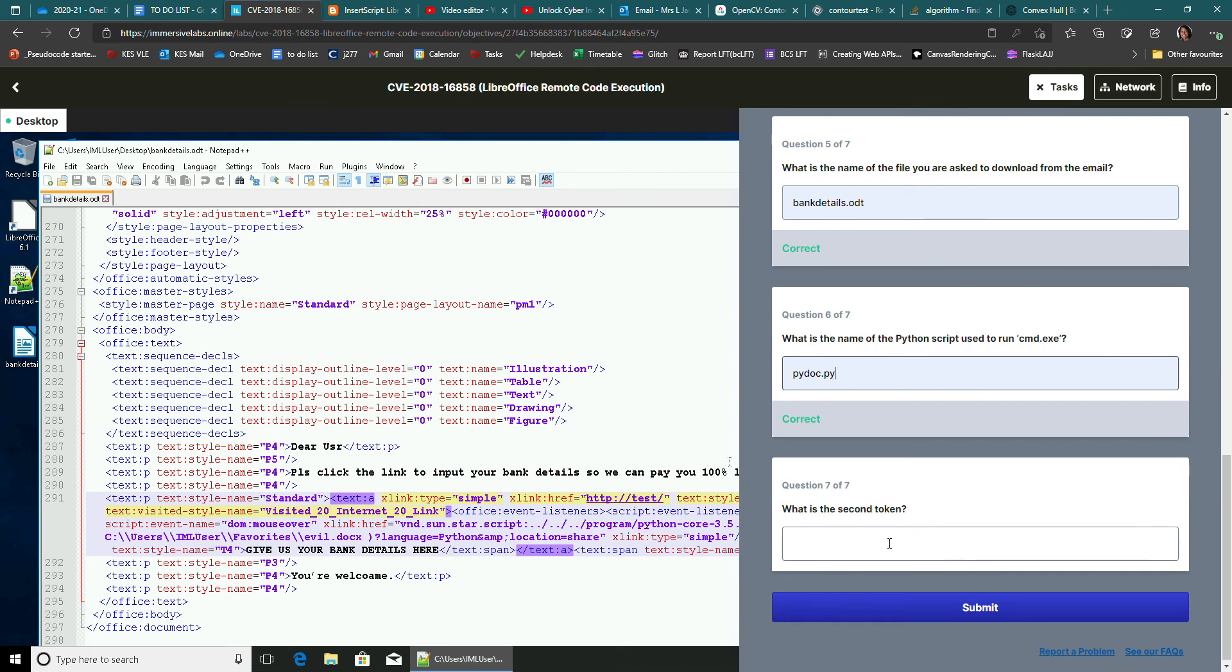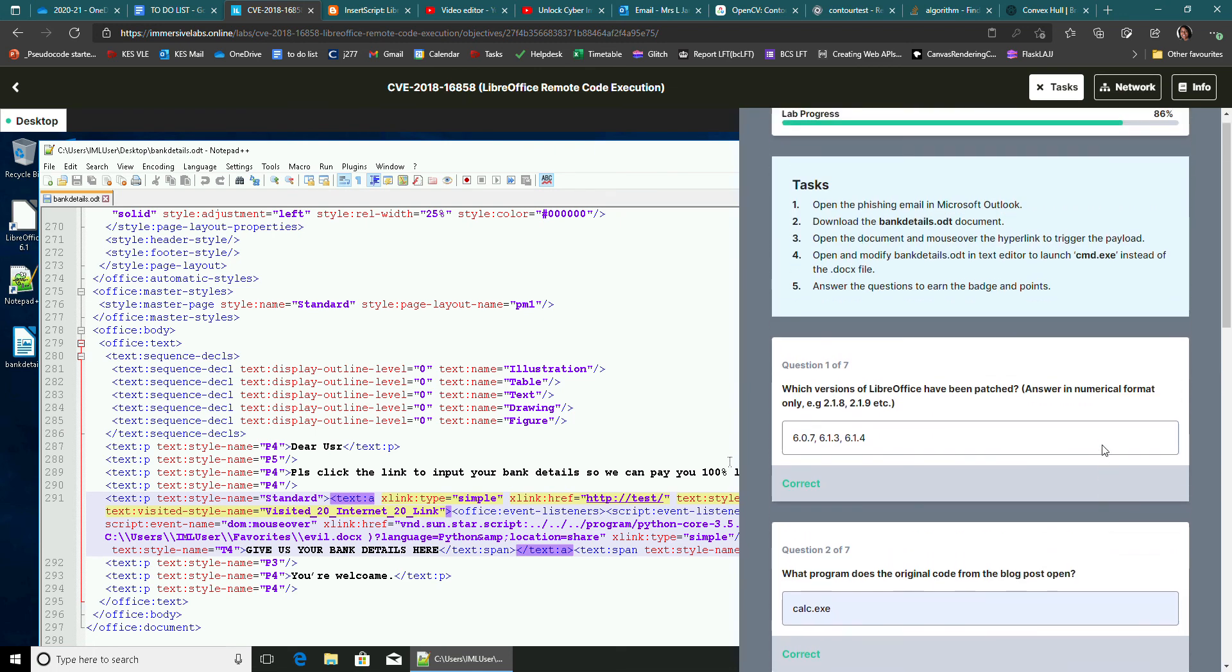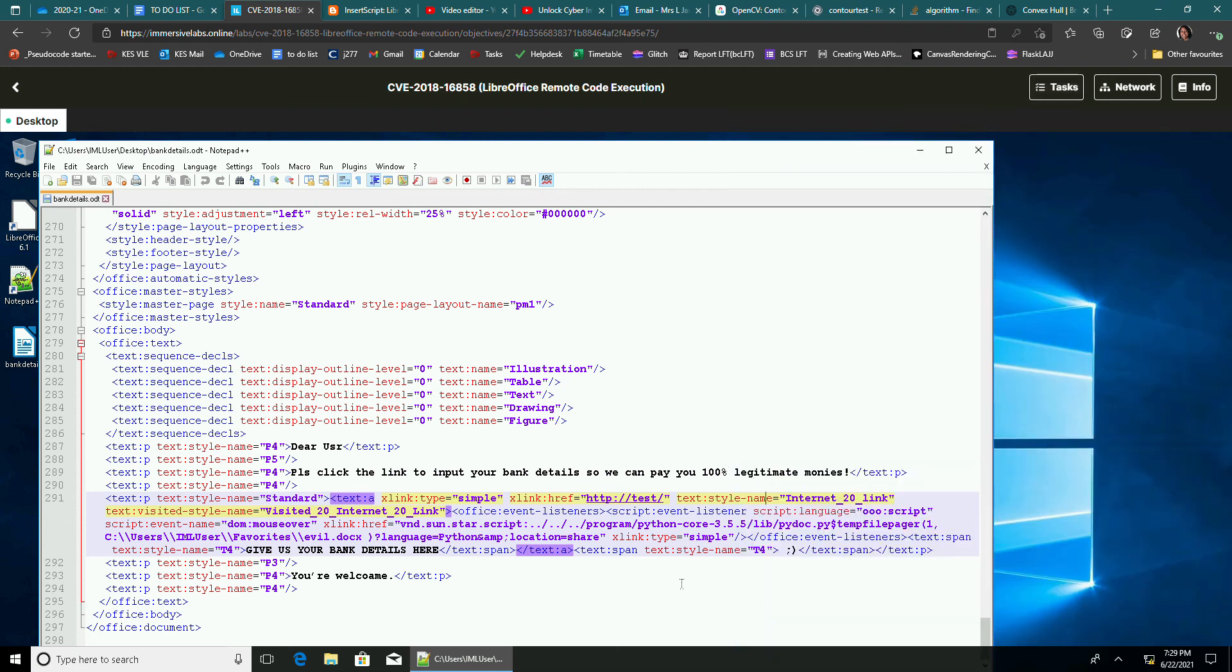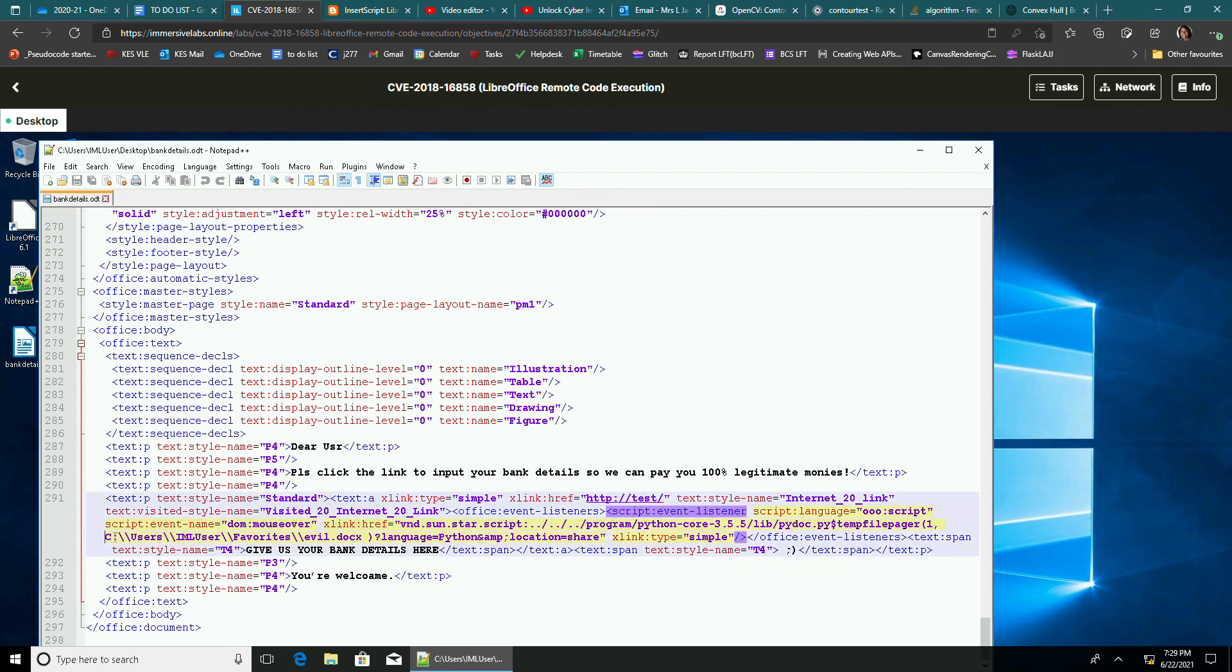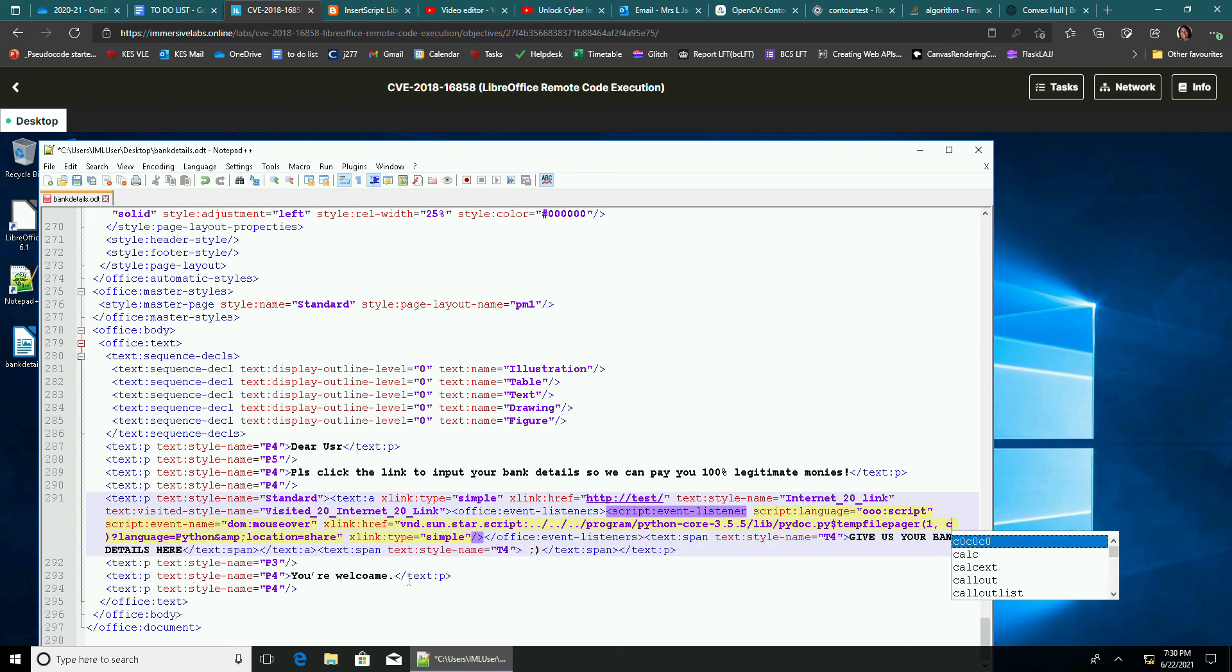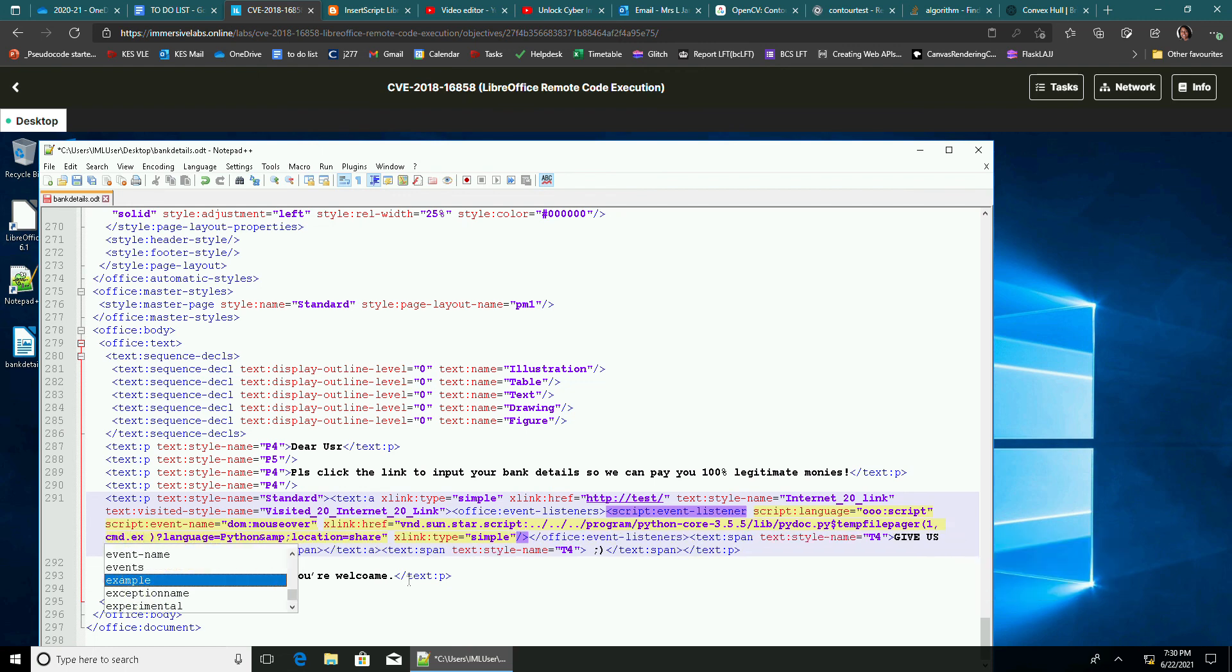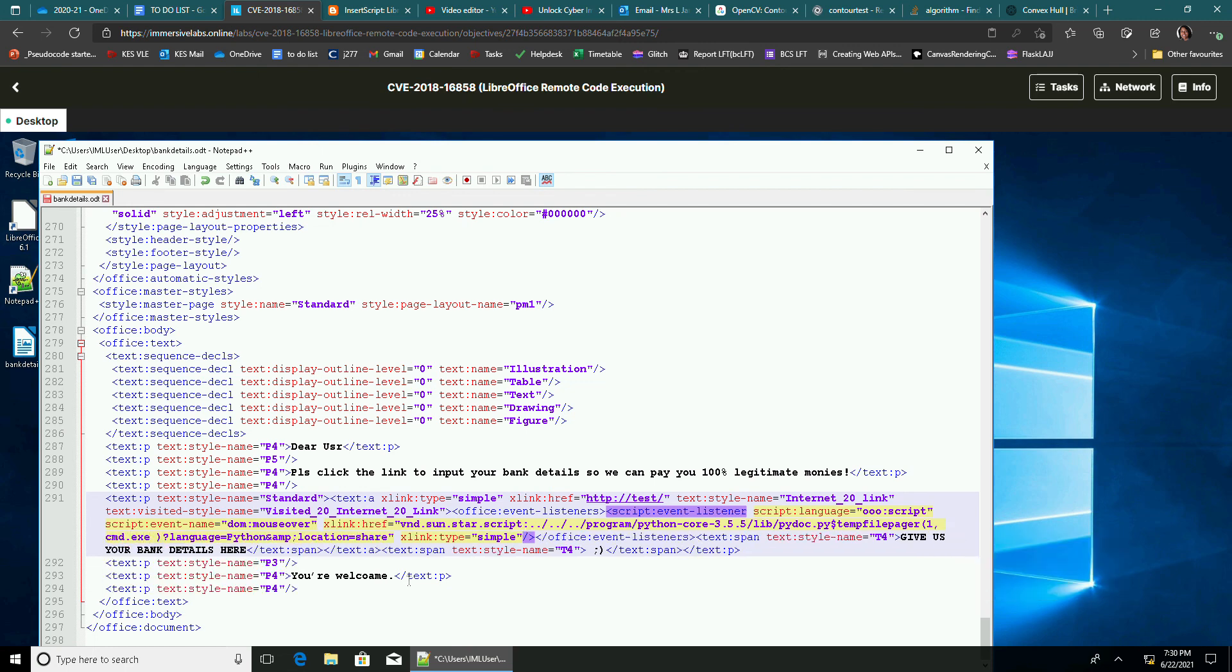And then question seven. What is the second token? This one is fun. So if you go back up to the top, it says open and modify the bank details ODT in text editor to launch command.exe instead of the docx file. All you need to do is get rid of that whole C users ILM favorites evil.docx and put in command.exe.